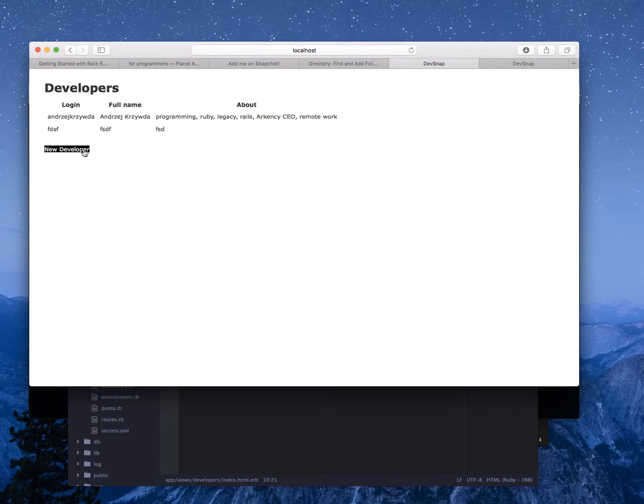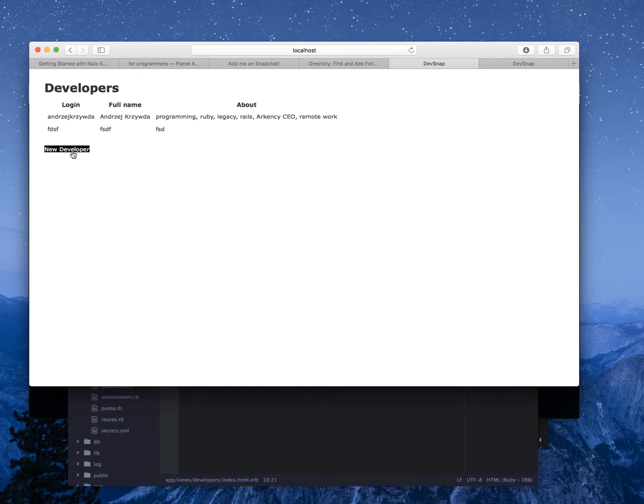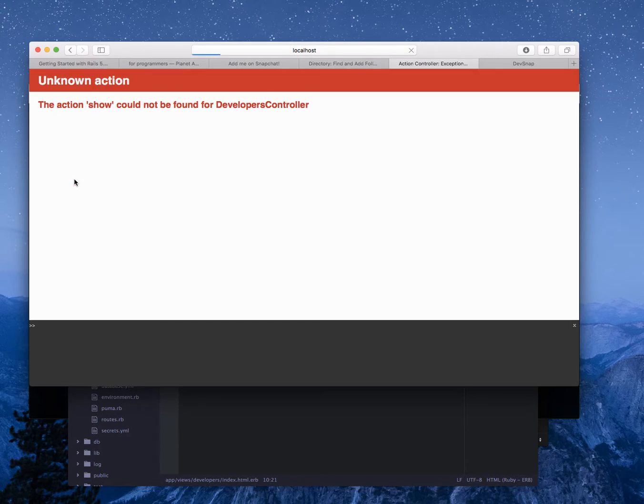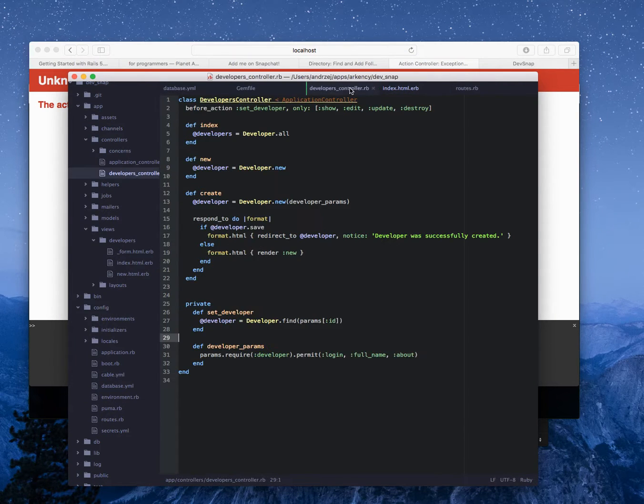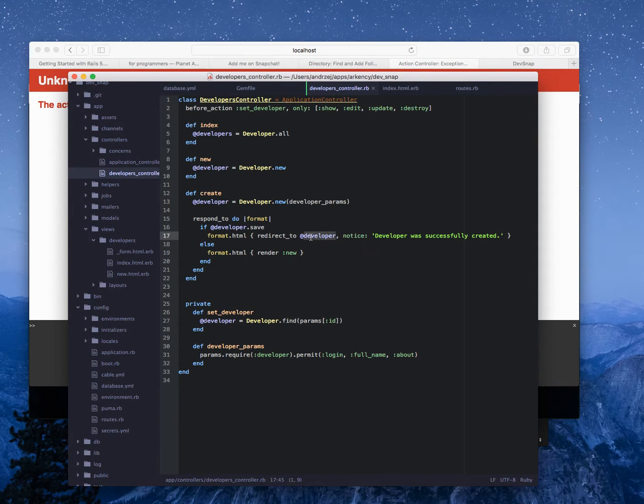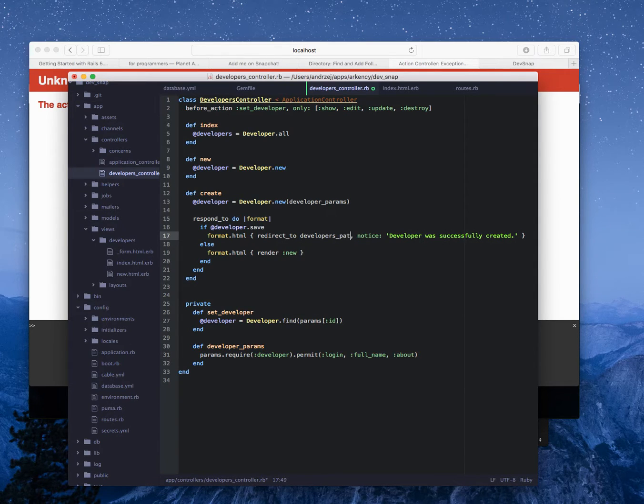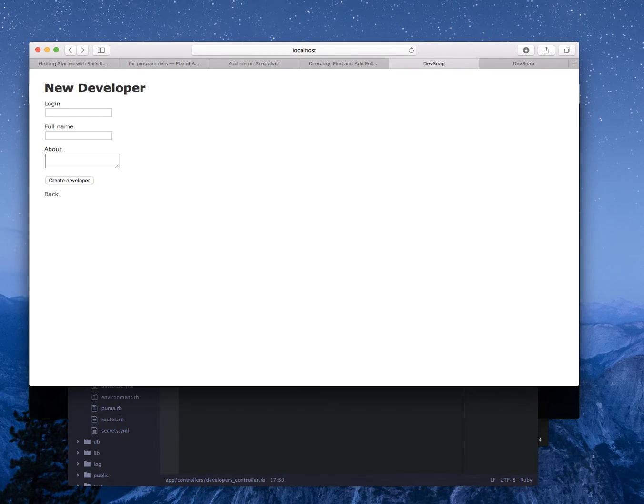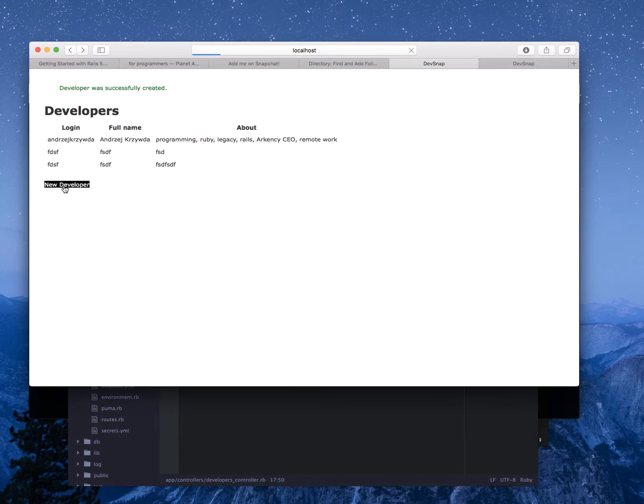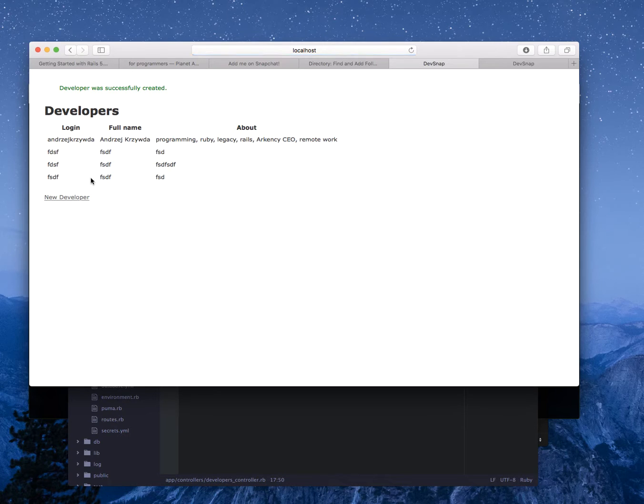That was my goal. The new should work. Creating should work. Back should work but probably it will crash because this redirects to show at the end. So I don't want redirect to show. After I'm creating, redirect to developers path, that's what I wanted to have. New developer, login, create developer and should be somewhere at the end.